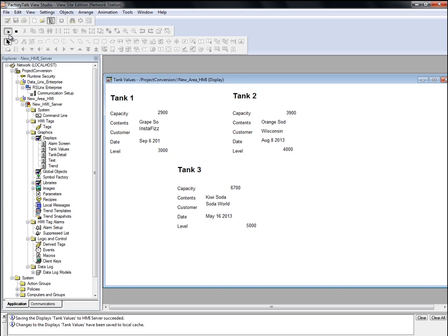You should also know that the Direct Reference Tag Converter utility can be used with both View ME and View SE.